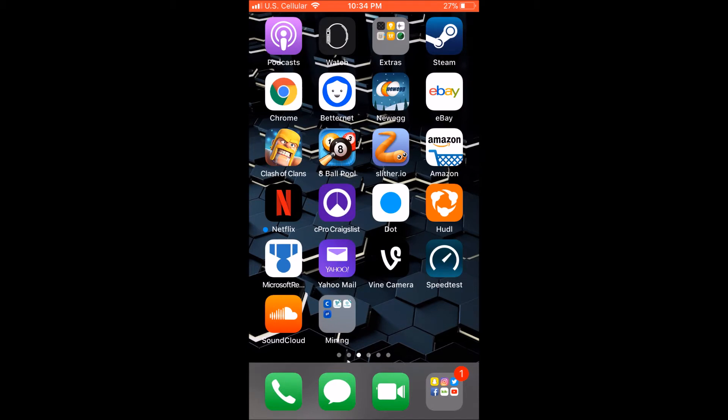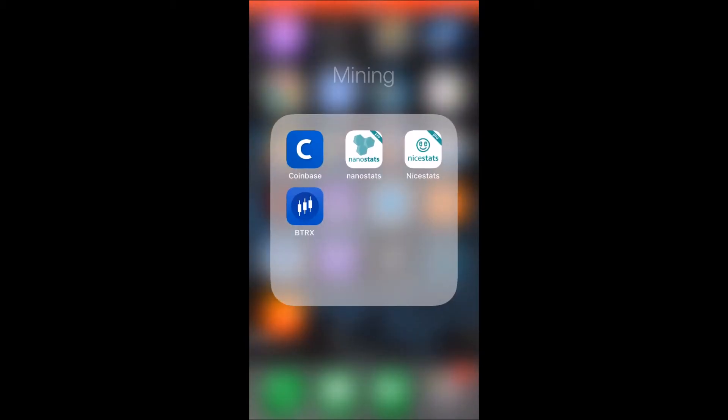This video is going to be about how to monitor your miners when you're not there, because I leave mine at college and when I go home I can't be by them to see what they're doing. So I'm going to show you two apps that I use to monitor my actual miners, and then I use Coinbase with my wallets and to monitor prices and whatnot.